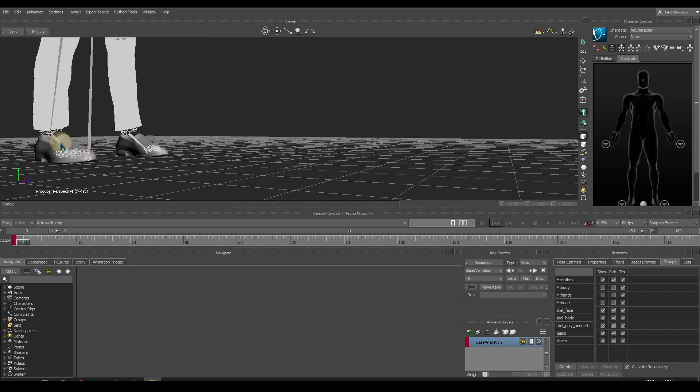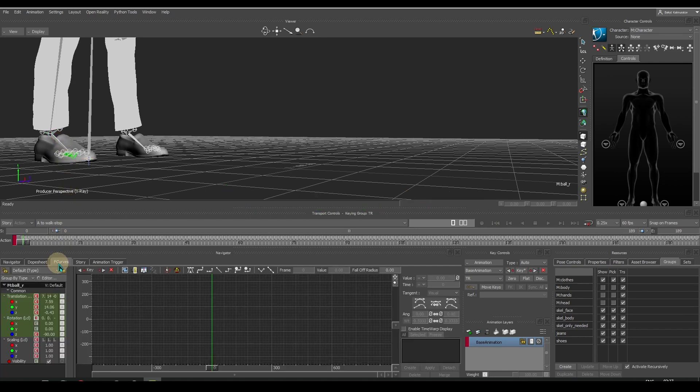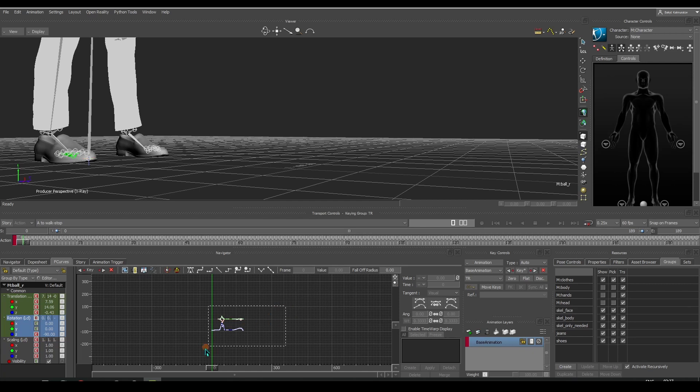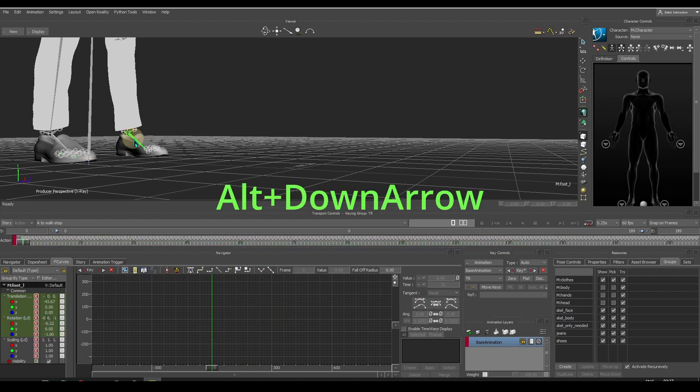Let's select the right foot bone and the toe bone. Go to F-curves, then rotation. Let's do the same with the left toe.